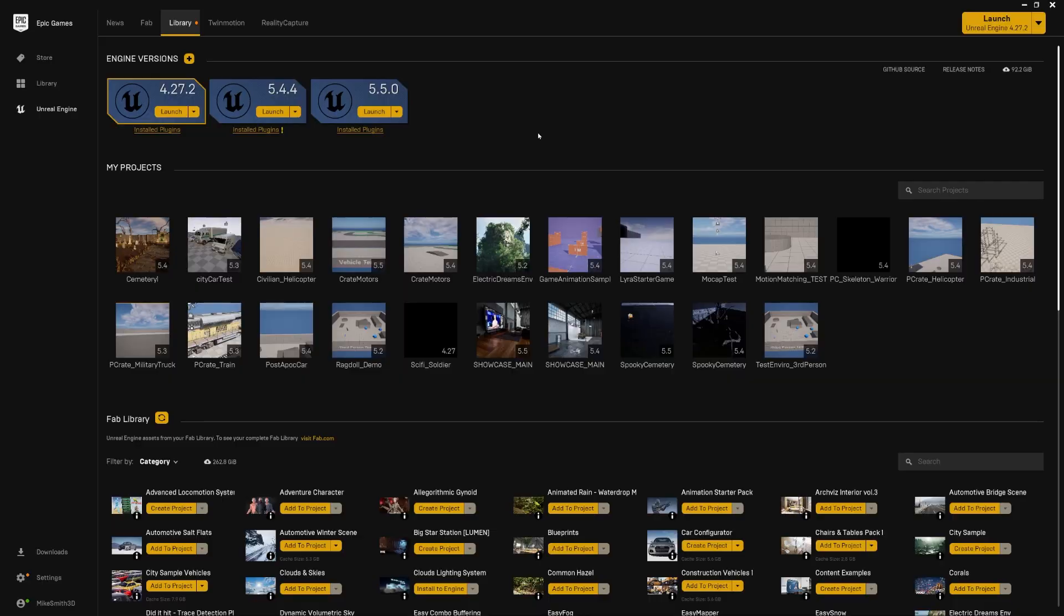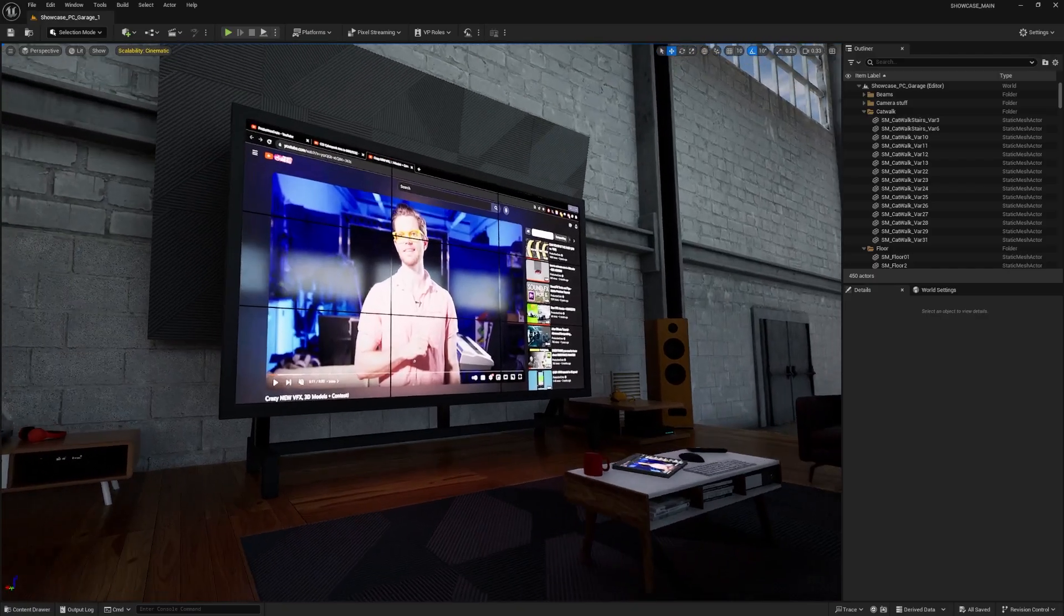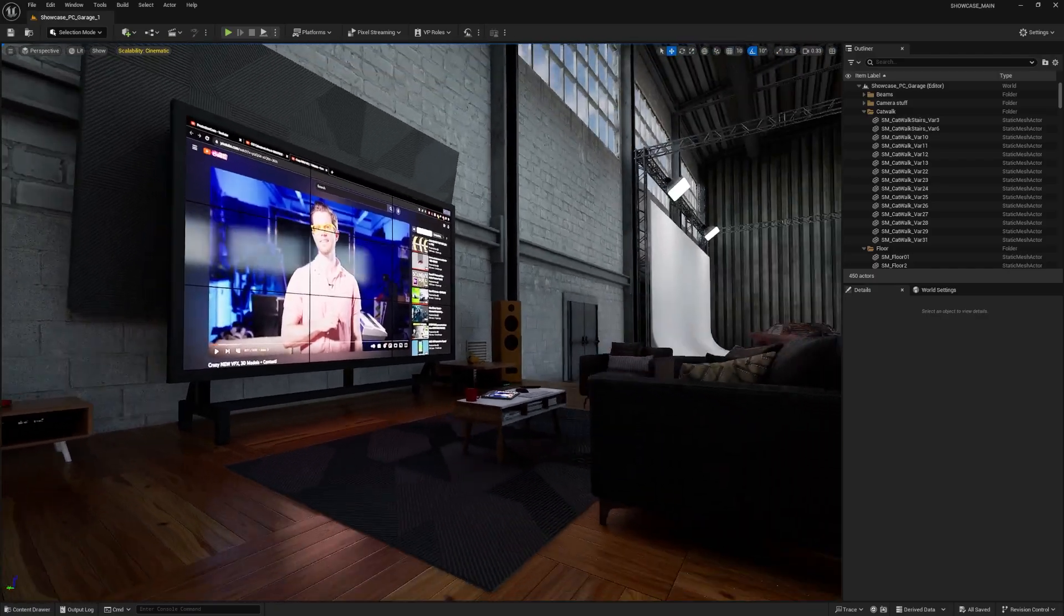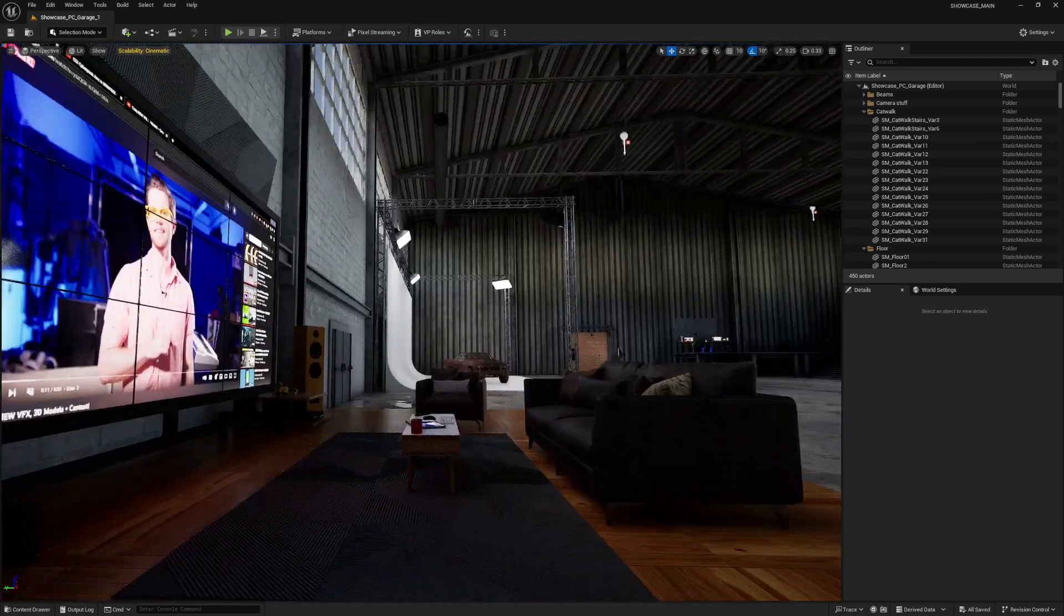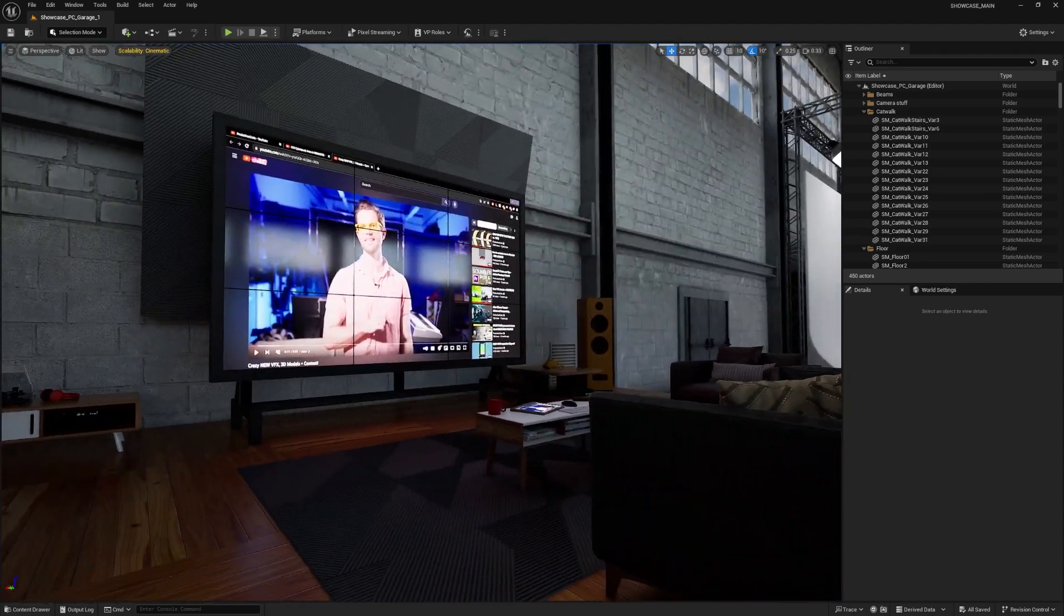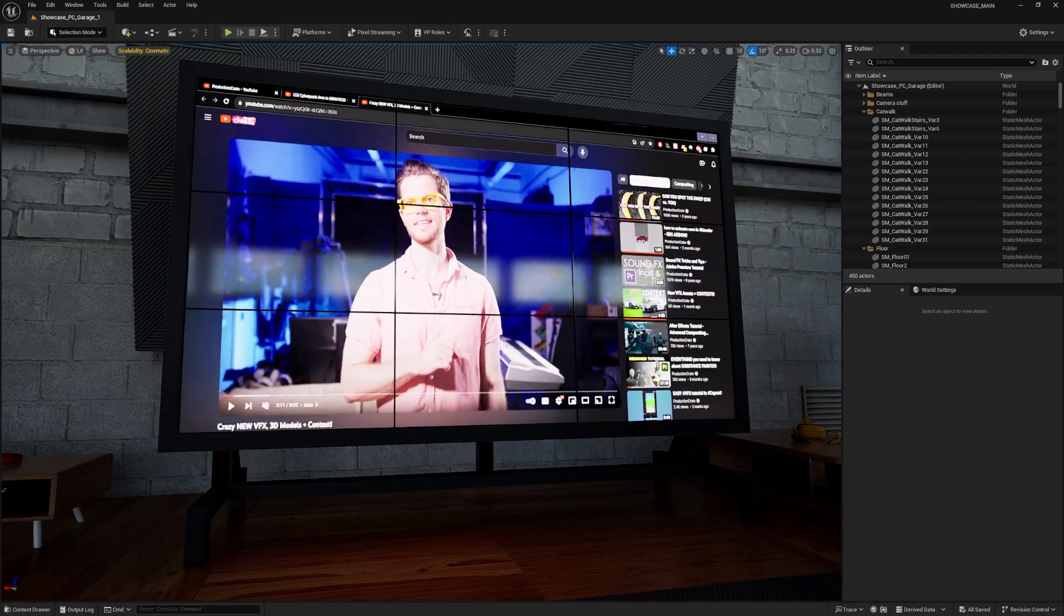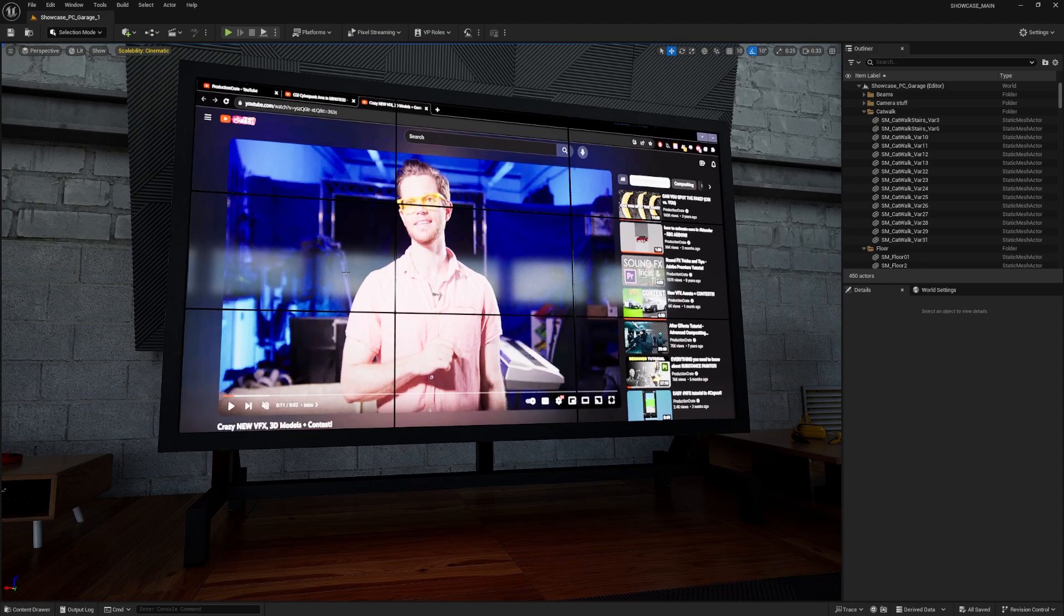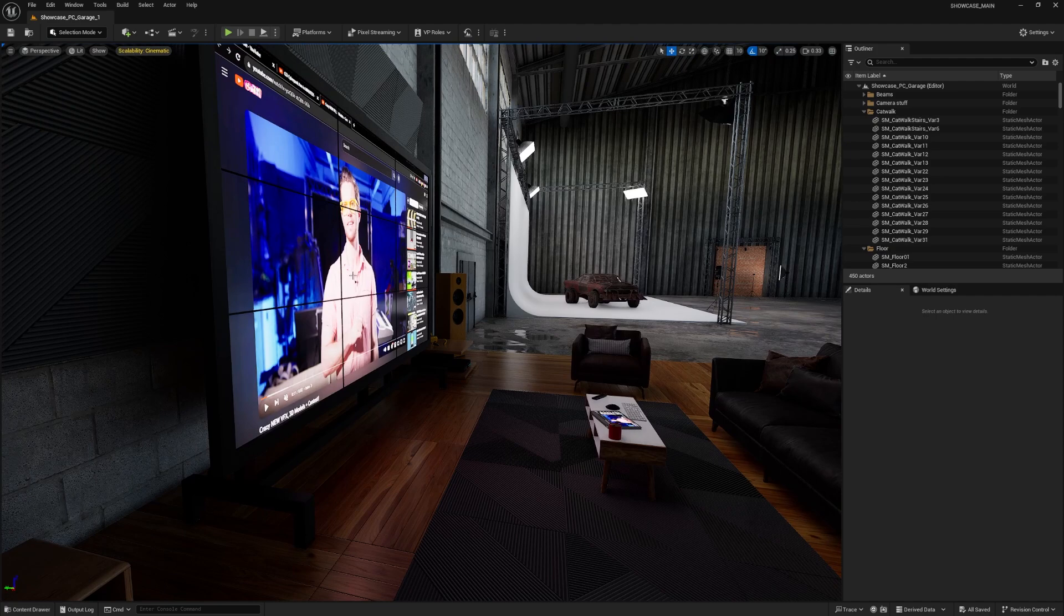So for this to work, you need at least Unreal Engine 5.5. Okay, I'm going to open up one of my projects, and I've got this really cool studio with like a little living room scene set up. And we can see we got production crate up on the screen, but it's a still image. And I really want to use Megalights to make a moving image on this TV screen and I want it to cast light into the scene in a realistic way.